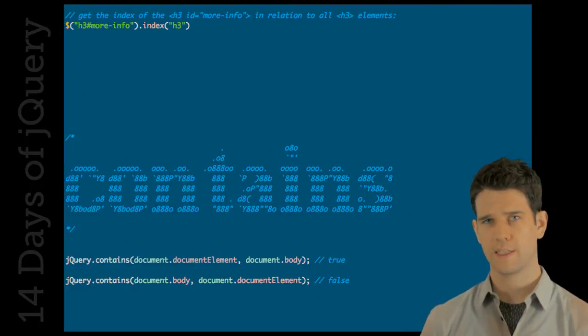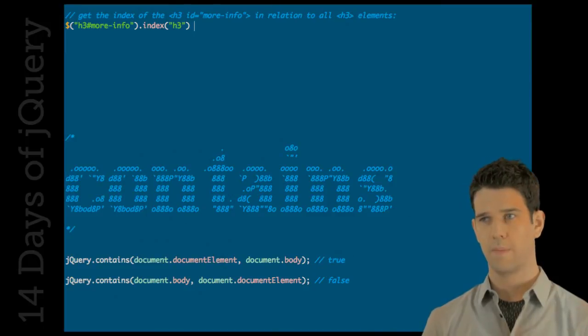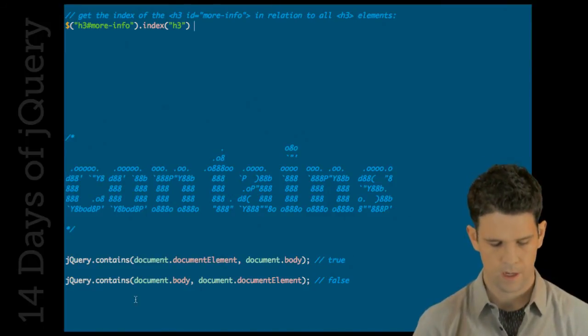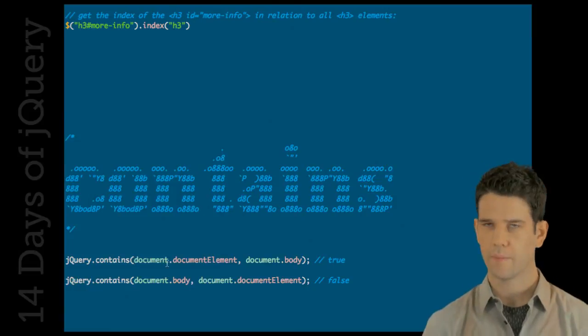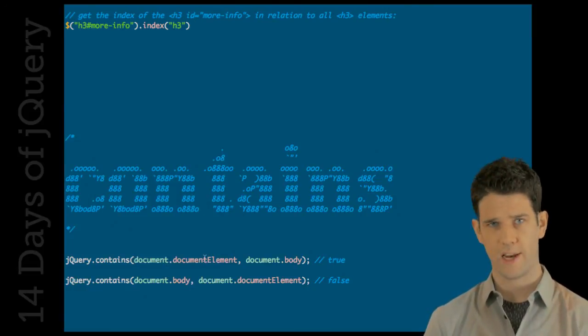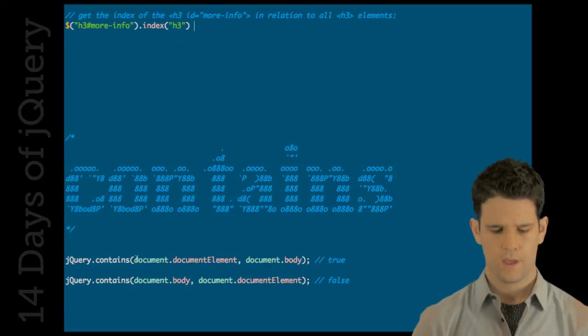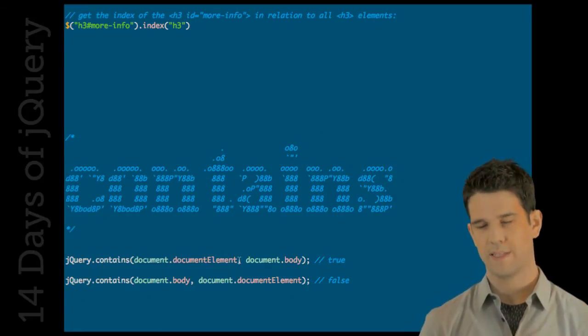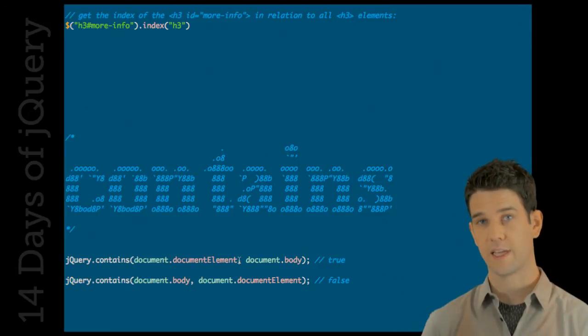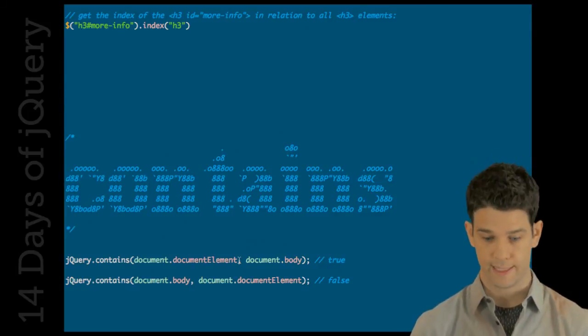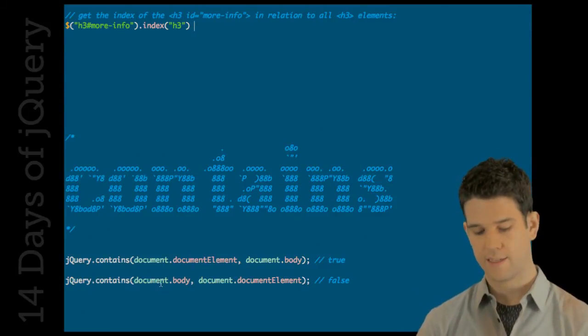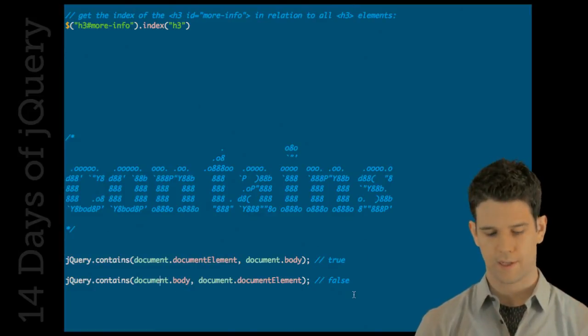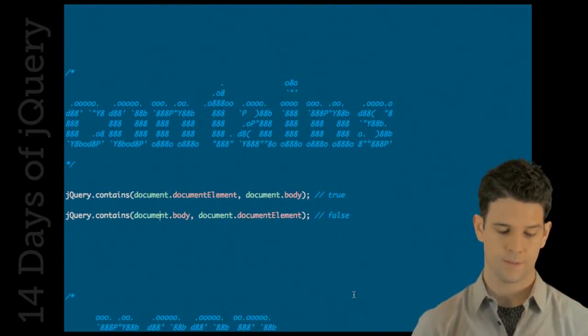Contains was previously internal and it's now available externally. And basically, what it does is it checks to see the relation between two elements. Here we have the document element. The document element refers to the HTML tag, pretty much. jQuery contains document element, document body, which basically says, does the document element, the HTML tag, contain the body? It does. Does the body contain the HTML tag? No. So, that's how contains work. Extremely fast.